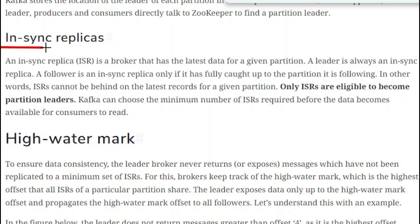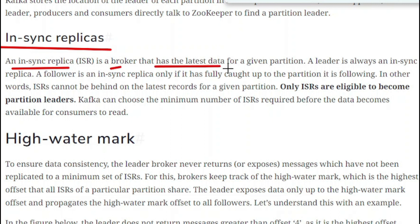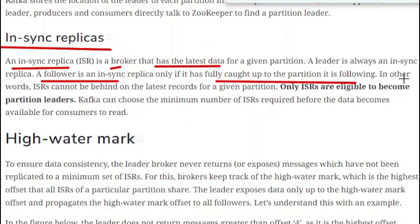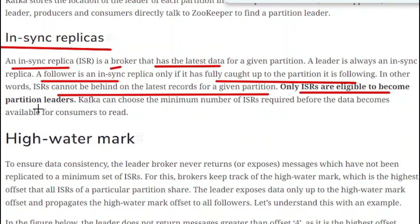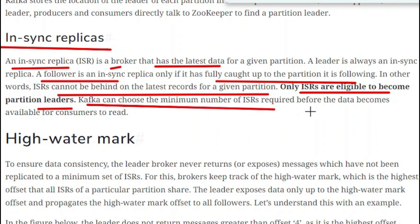In-sync replica (ISR) is a broker that has the latest data for a given partition. A leader is always an in-sync replica. A follower is an in-sync replica only if it has fully caught up to the partition it is following — meaning an ISR cannot be behind on the latest records for a given partition. Only ISRs are eligible to become partition leaders, as they have the latest read and write information. Kafka can also choose the minimum number of ISRs required before data becomes available for consumers to read.